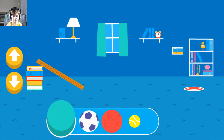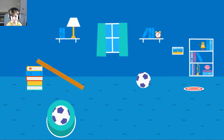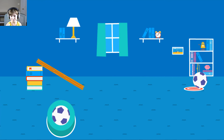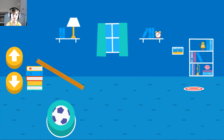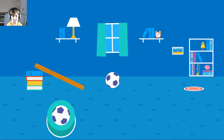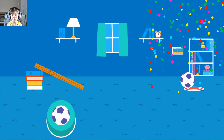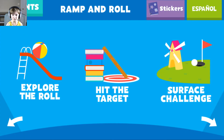Let's try this if it works. That went too far. How can you change the ramp to make it stop sooner? Your ramp was just deep enough to reach the target. Okay, let's go.